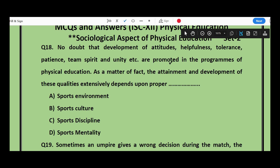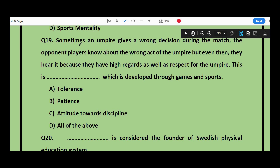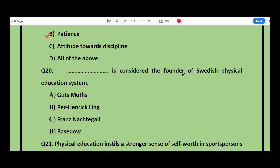Question number 18: The development of attitudes — helpfulness, tolerance, team spirit, unity, etc. — are promoted in programs of physical education. The attainment and development of these qualities extensively depends upon proper __ — sports environment, sports culture, sports discipline, or sports mentality? The answer is sports environment. Question number 19: Sometimes an umpire gives a wrong decision during a match. The opponent players know about the wrong act but bear it because they have high regard and respect for the umpire. This is __ developed through games and sports — tolerance, patience, or attitude towards discipline? The answer is patience.